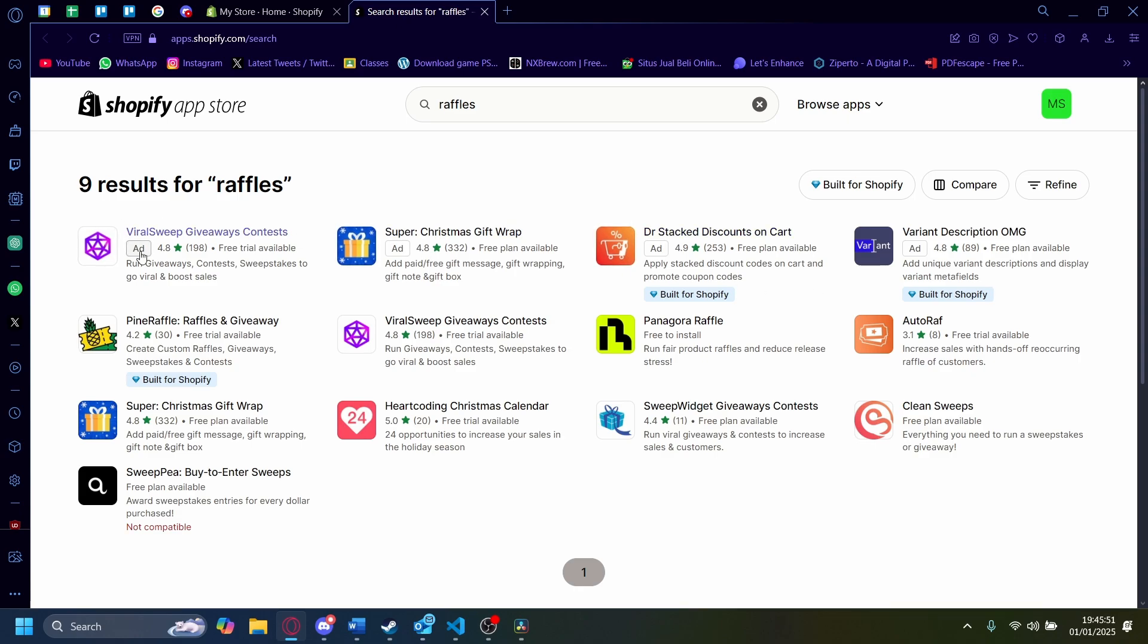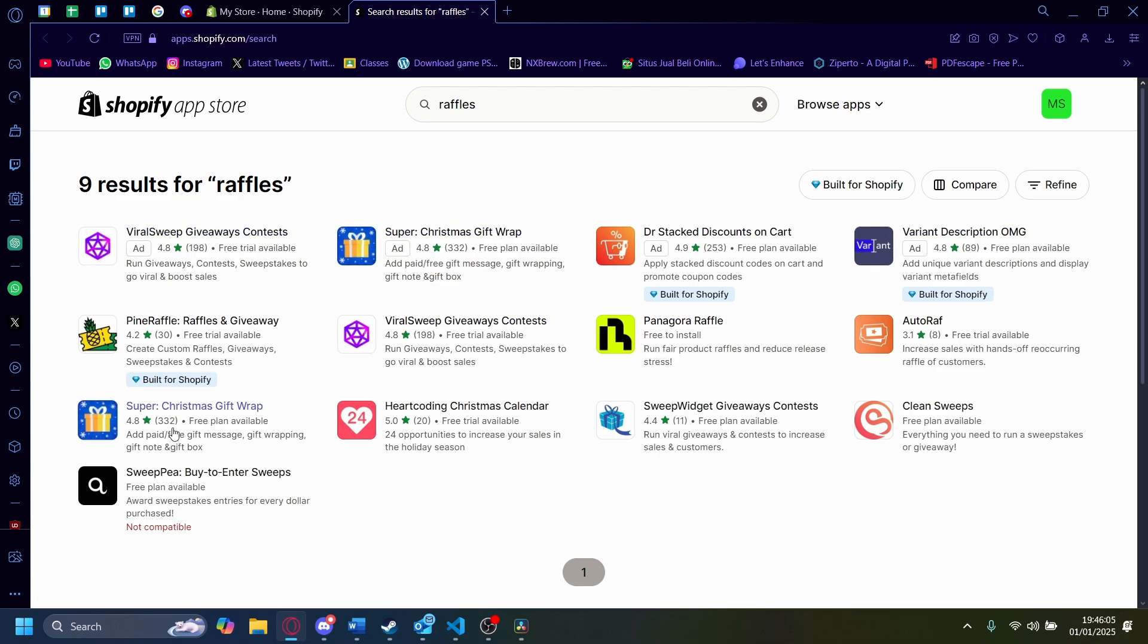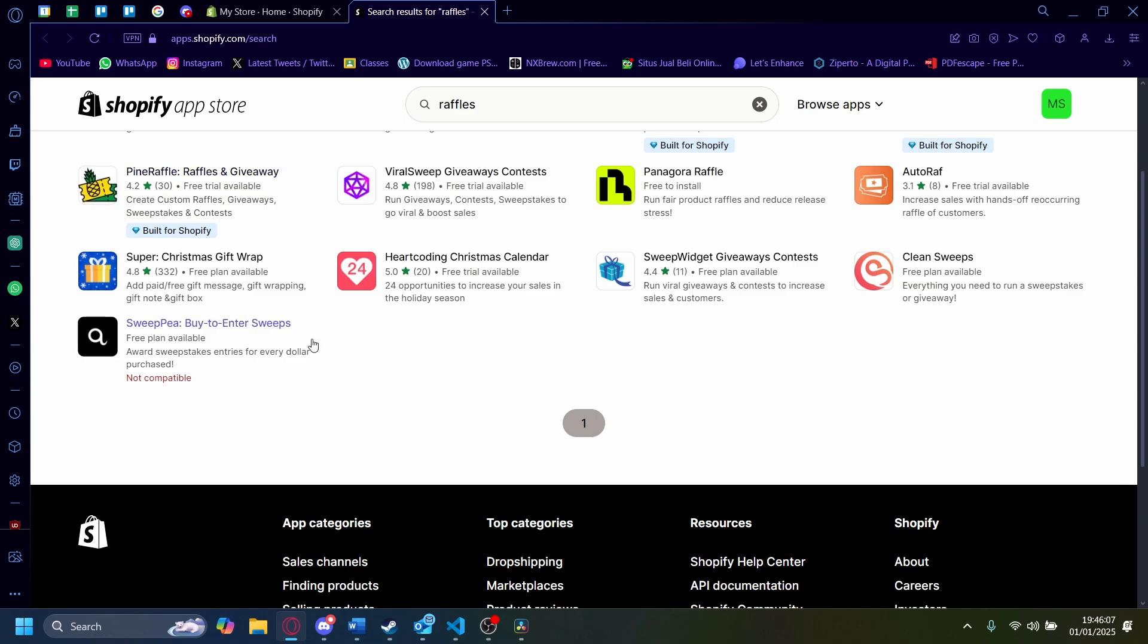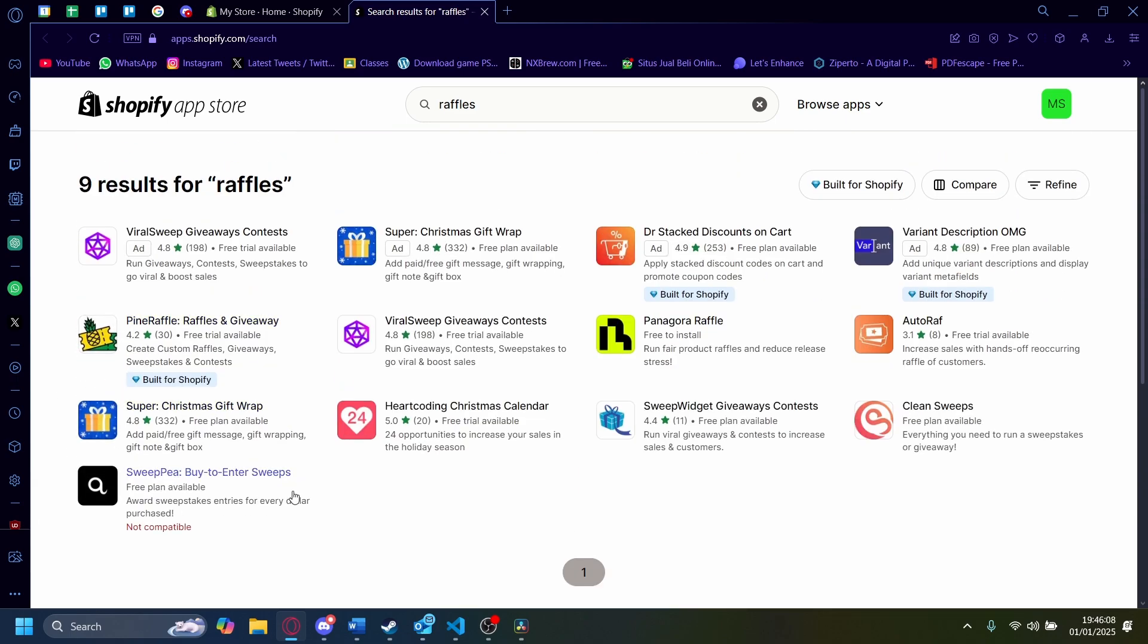Like there's Viral Sweep Giveaway, Super Christmas Gift Wrap, Autoraff, Clean Sweeps, Sweep Widget, Super Christmas Gift Wrap—same thing. You might see a couple of apps, duplicates, because they're an app and then it's also going to appear in the search settings here.